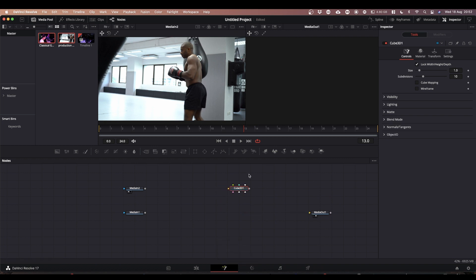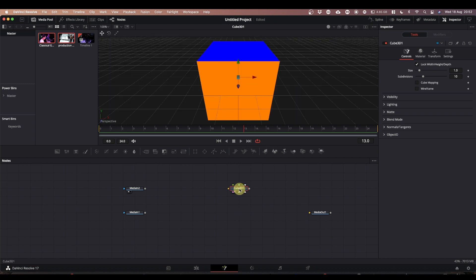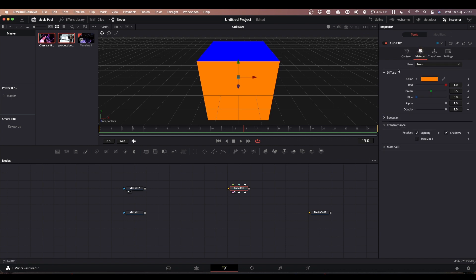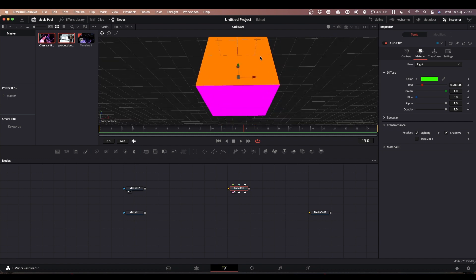The reason I'm using a Cube 3D is that you can actually assign a different image to every face of the cube. What we're going to do is put Media In 1 — our first clip — onto the front face, and put Media In 2 onto the back face. If you select your Cube 3D and come into the inspector, you've got all your colors for the different faces: orange is the front face, green is the right face, purple is the back face, and pink is the bottom face.